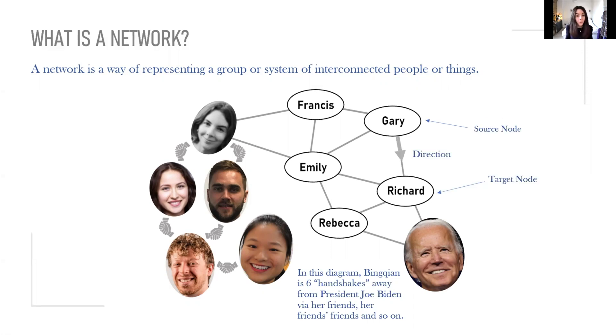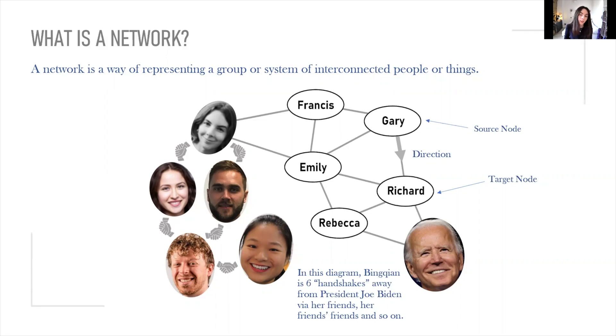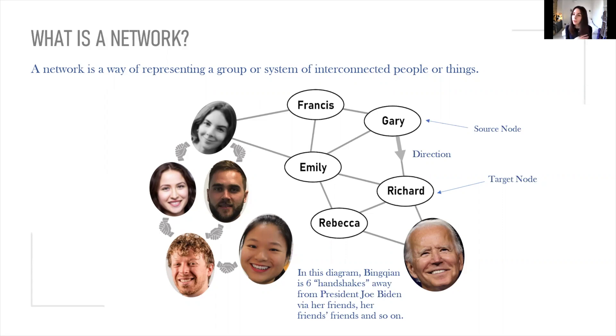Directed graphs are those where the connections or edges between the nodes have a direction. For example, if Gary gave Richard a present in a present giving network, the direction would be from Gary to Richard, and we would refer to Gary's node as the source node and Richard's as the target node.